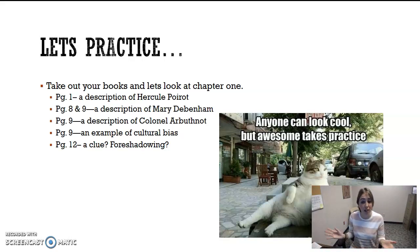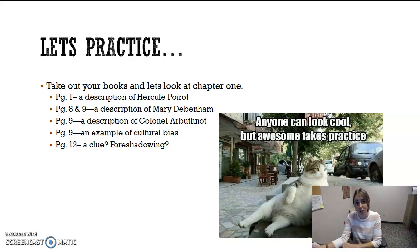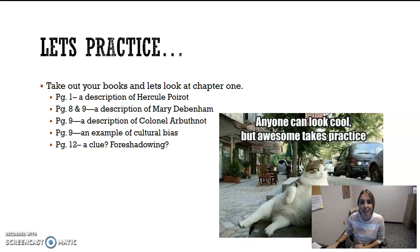I highly recommend that now that you've read chapters one through five, go back to chapter one and highlight these sections.